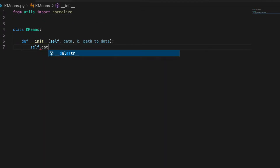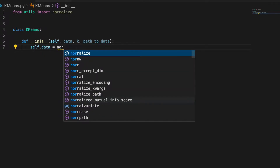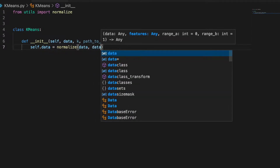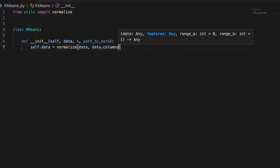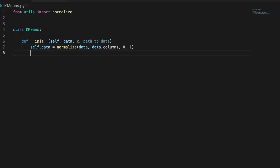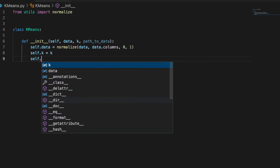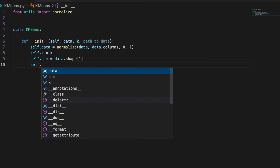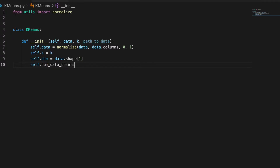So here the data — we will save the data in a normalized way. The normalization function needs to receive the columns that we will consider for the normalization, so let's assume that all the columns are useful here and that the range is going to be from 0 to 1. We need to capture the parameter k, and we'll need some general specifications of the data. The dimension is going to be the second term of the shape of the data, which is the number of columns, and the number of points is going to be the first number of the shape of the data.